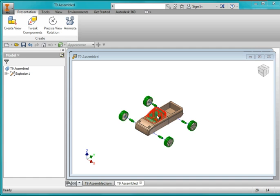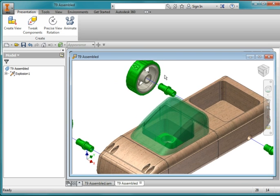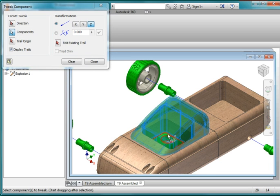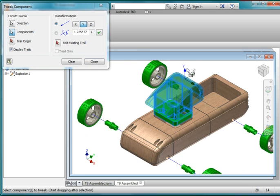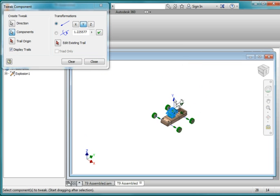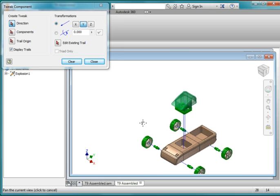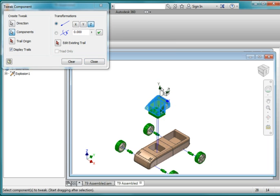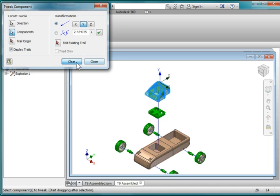Now I'm going to remove the roof — raise the roof. I'll zoom in, tweak once more, select the component, choose direction, choose this upward direction, zoom out, and pull it to about right there. Clear. Then choose component, this time just picking the windshield and not the part underneath it. Choose direction, choose this direction, pull it up, then clear and close.